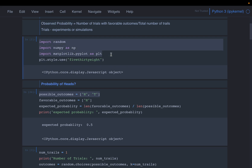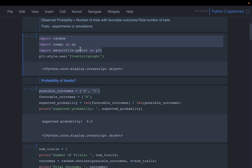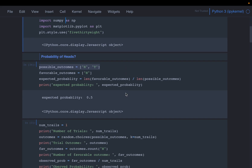Now let's look at an example. We are loading a bunch of Python libraries — mainly the random module to generate random numbers or samples, matplotlib for plotting, and numpy for array manipulations.